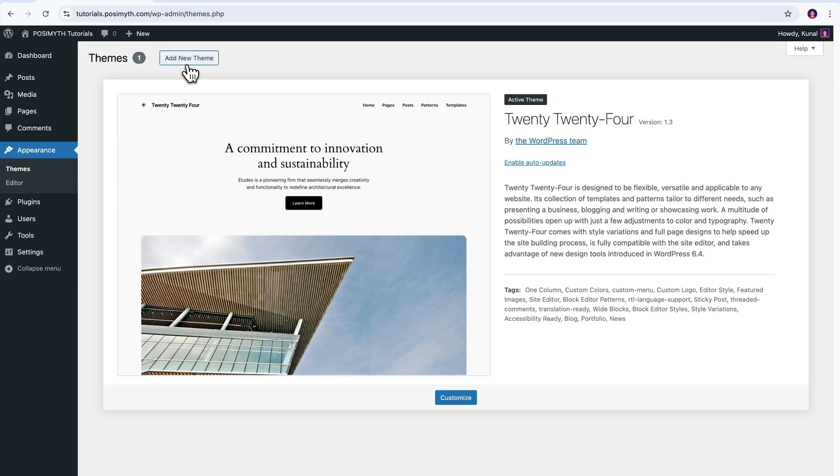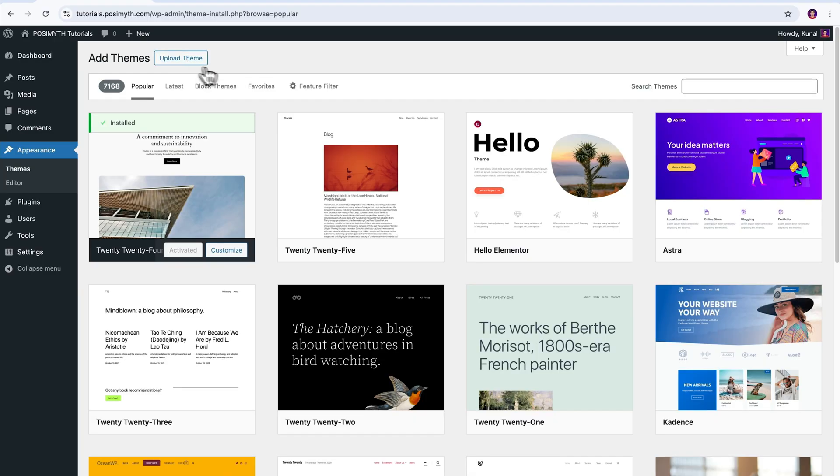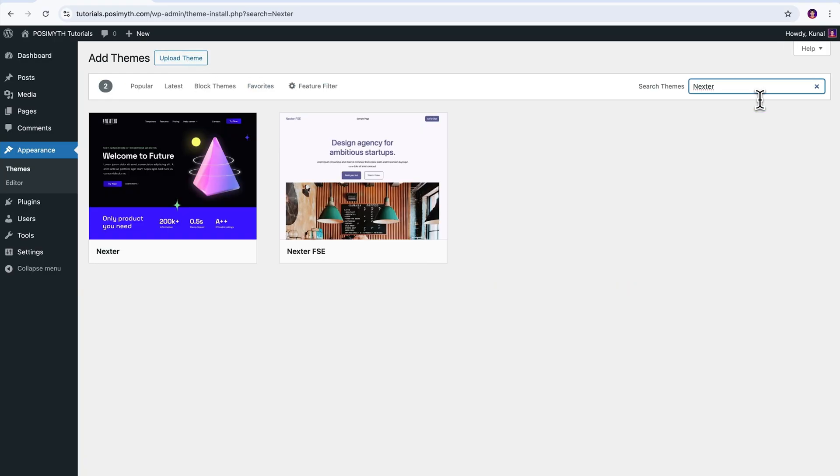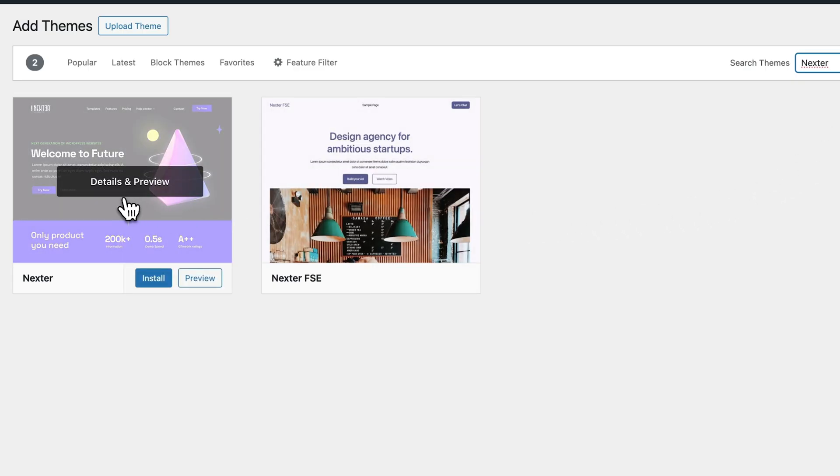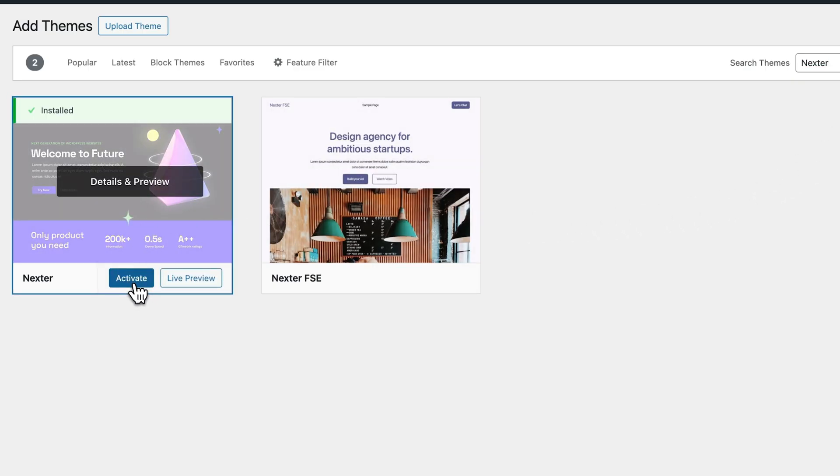Next, click the Add New button at the top. And here in the search bar, on typing Nexter, you will see it appear instantly. Cool. Now, simply go ahead, click Install, and once that's done, hit Activate.